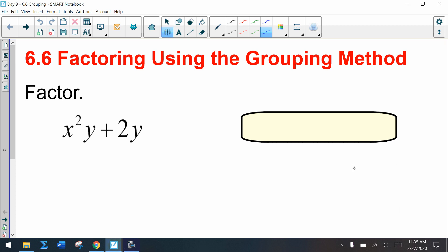Today we're going to learn how to factor using another type of method called the grouping method. But before we jump into the grouping method, let's review how to find a GCF — greatest common factor.